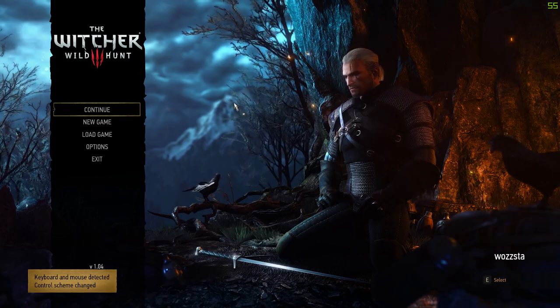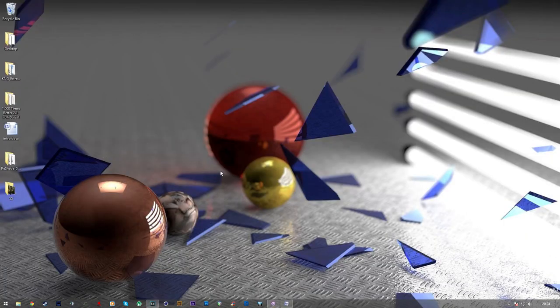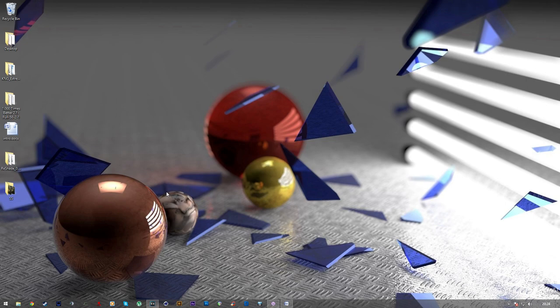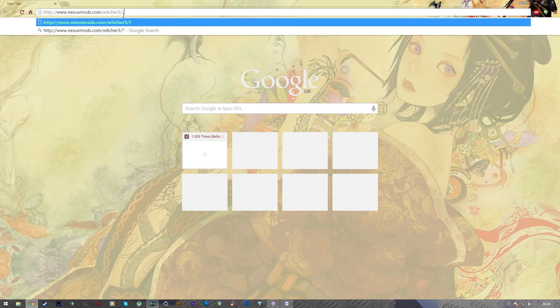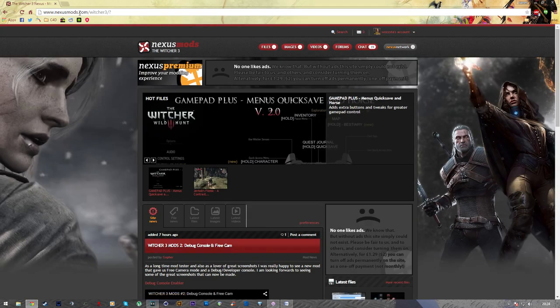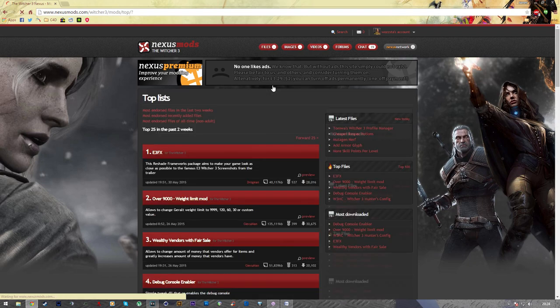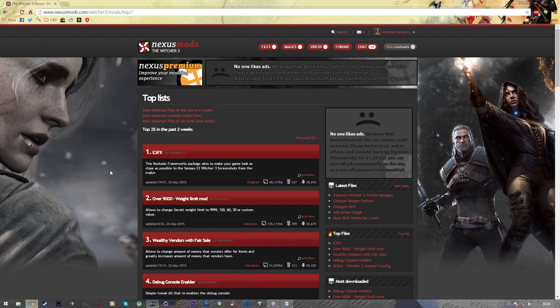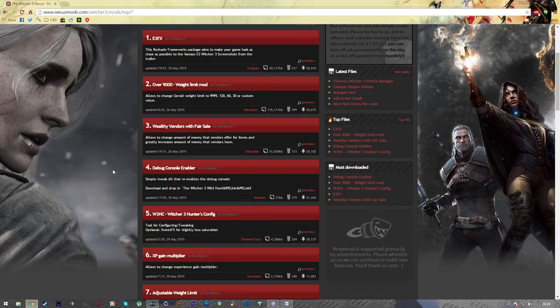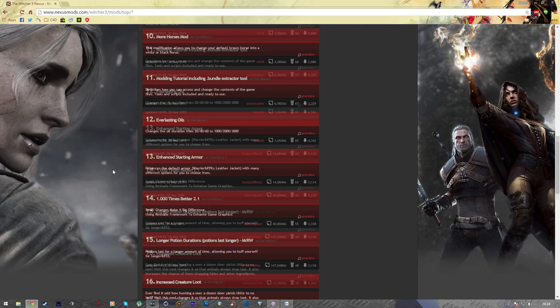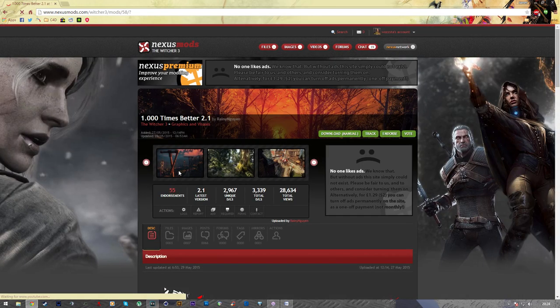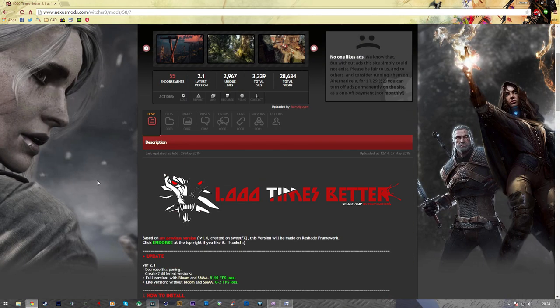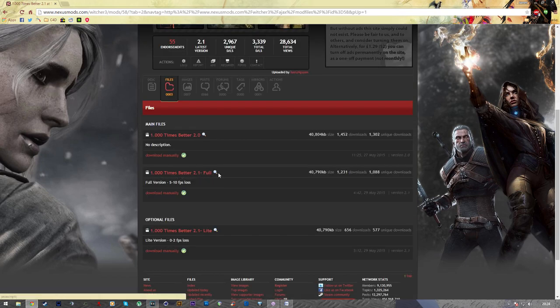Now it's installed, we need to add some kind of preset. So the preset that I'm going to show you guys is one of my favorites. And it's a thousand times better version 2.1. And to download that, you need to navigate to the Nexus mod forums, search for the Witcher 3 section, and then click on files, and then top files, and then scroll down and you should find it. So you download it manually, and it comes in a zip file again.